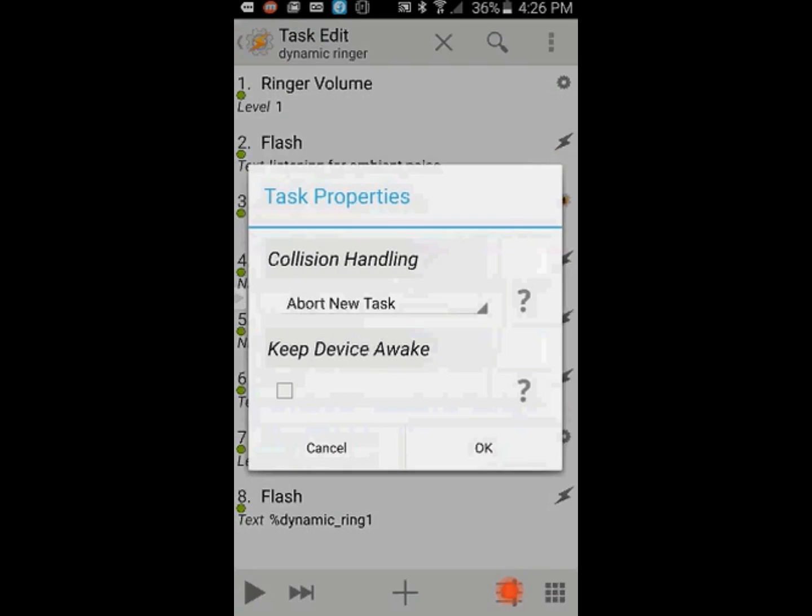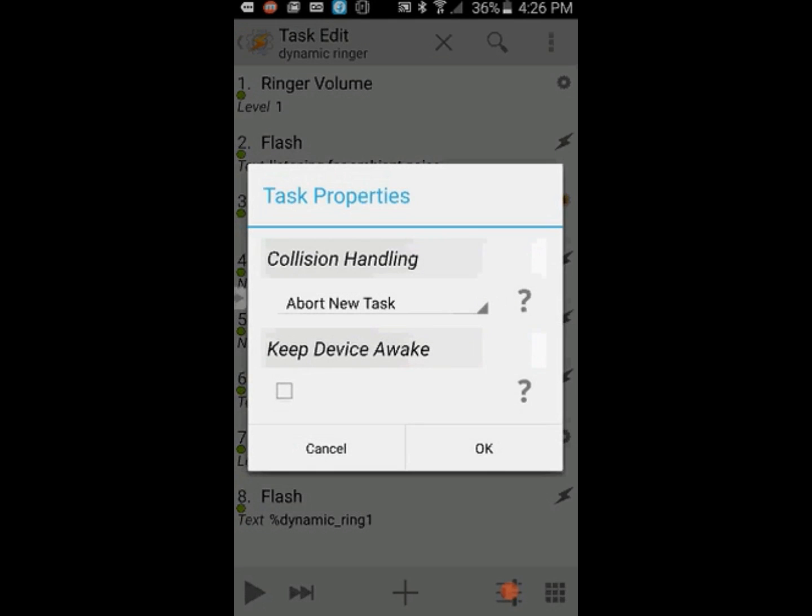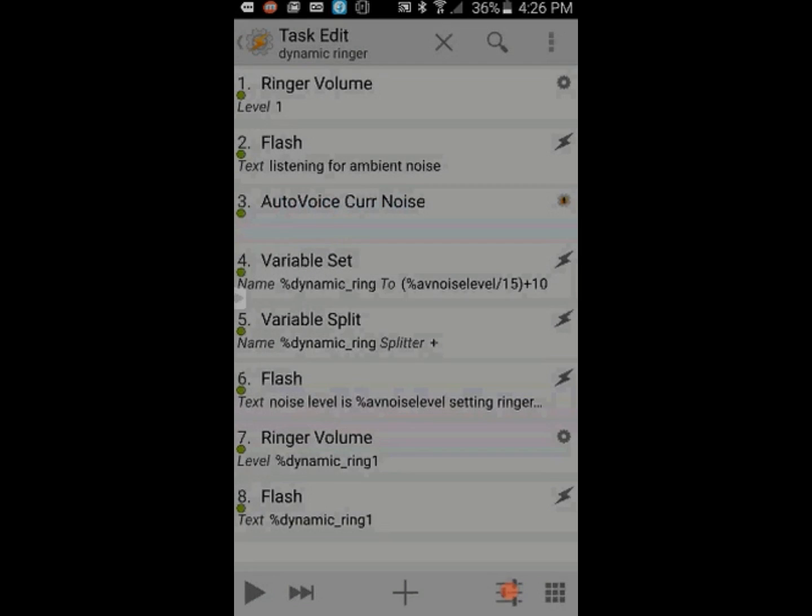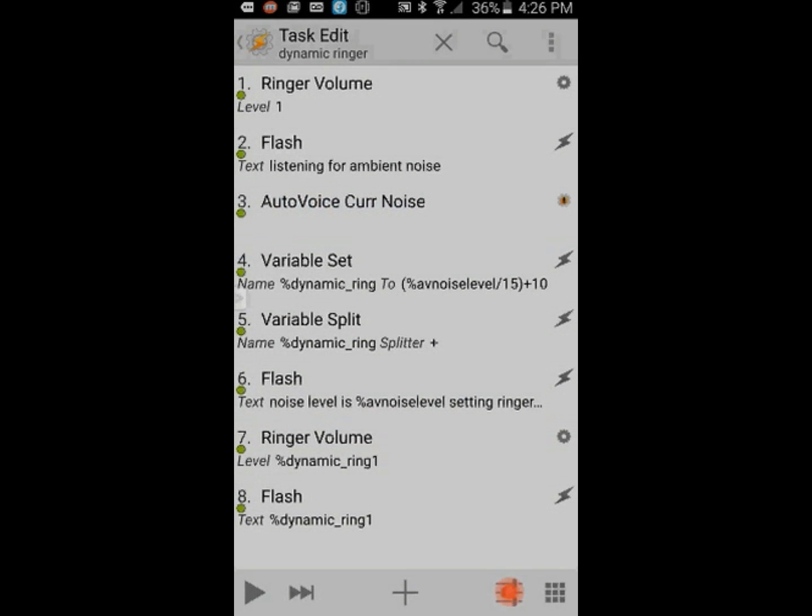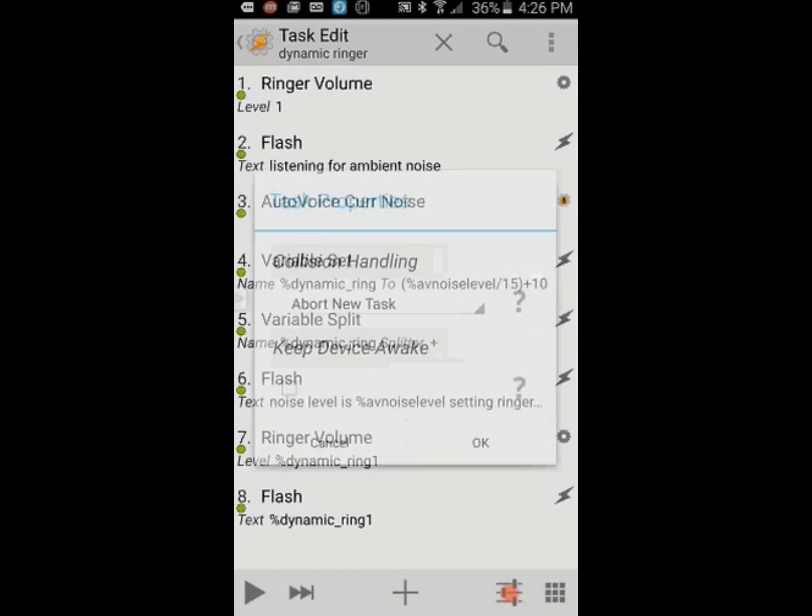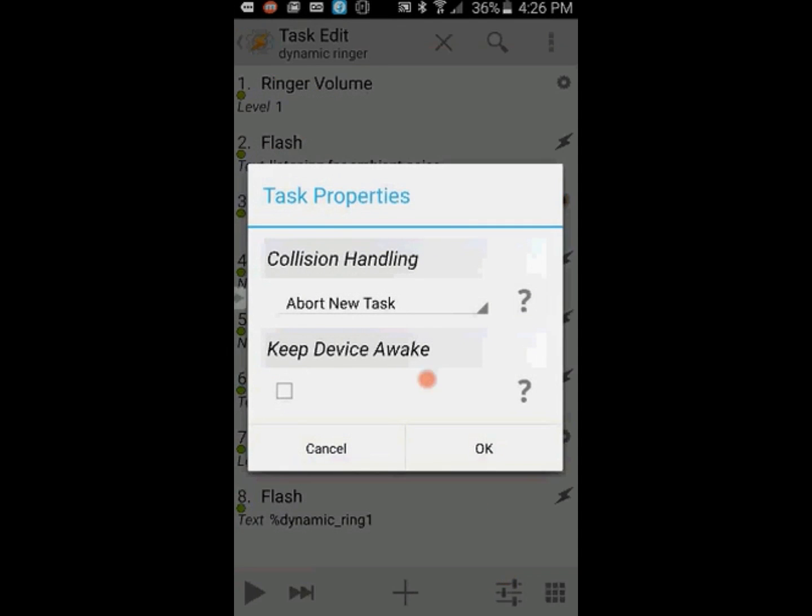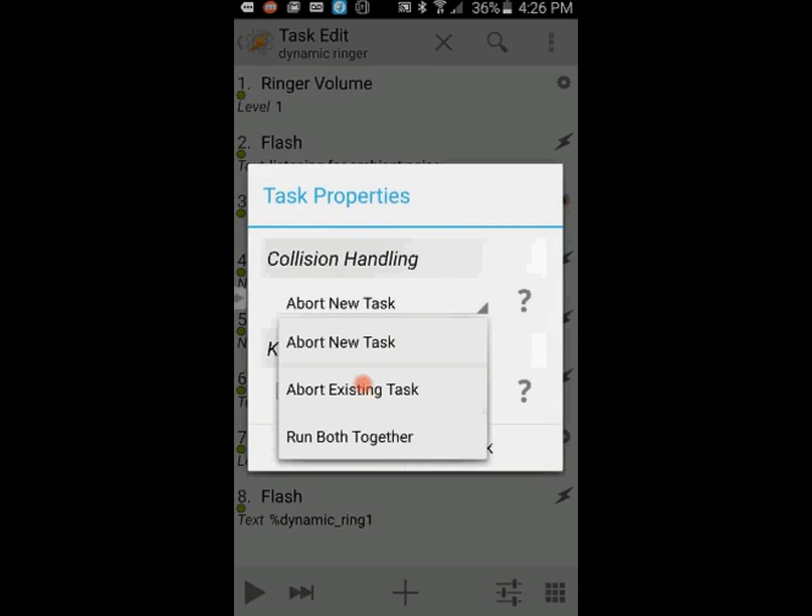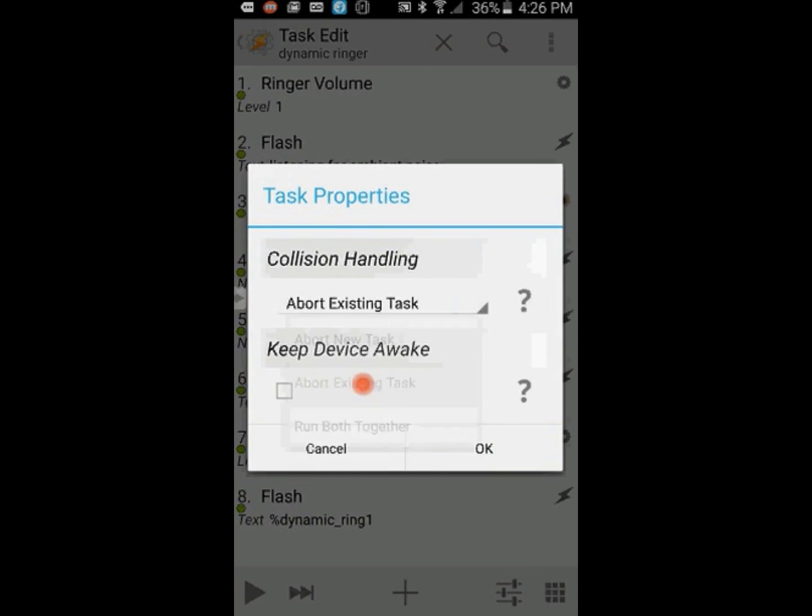And also, I will change the abort existing task by clicking on the setting icon in the bottom right, because I only want new tasks to run every time the phone rings.